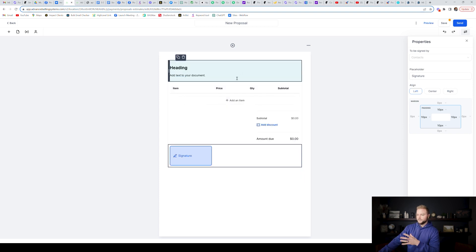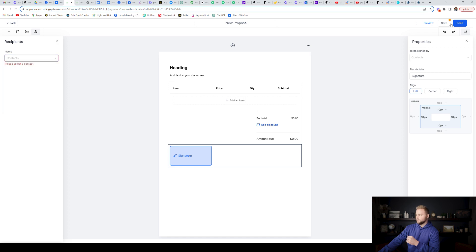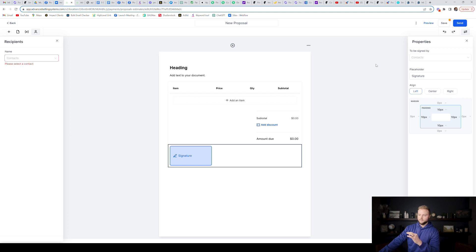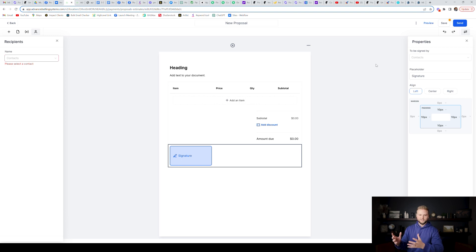When you send the contract out, you'll just select a recipient right here. You'll select the contact's name of the person you want to send it to. And then you'll hit send. It'll send in their email. They can click on the little button in the email. And then once they click on that button and they open up the contract, they'll sign it. It's just kind of like DocuSign.